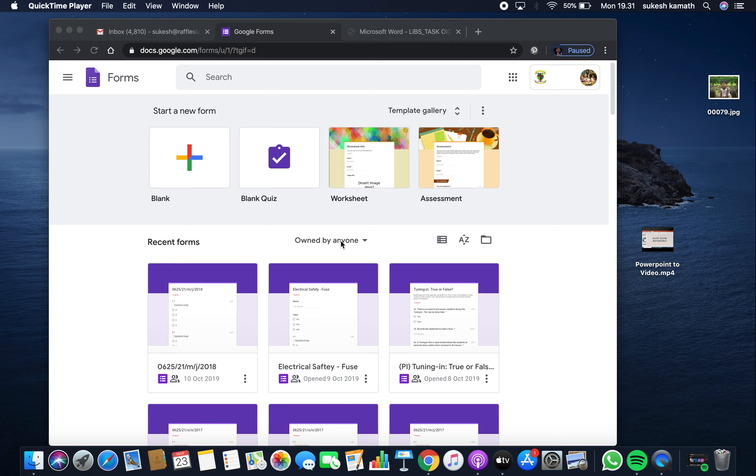Create an assignment using Google Forms. Use the blank quiz option in Google Forms.